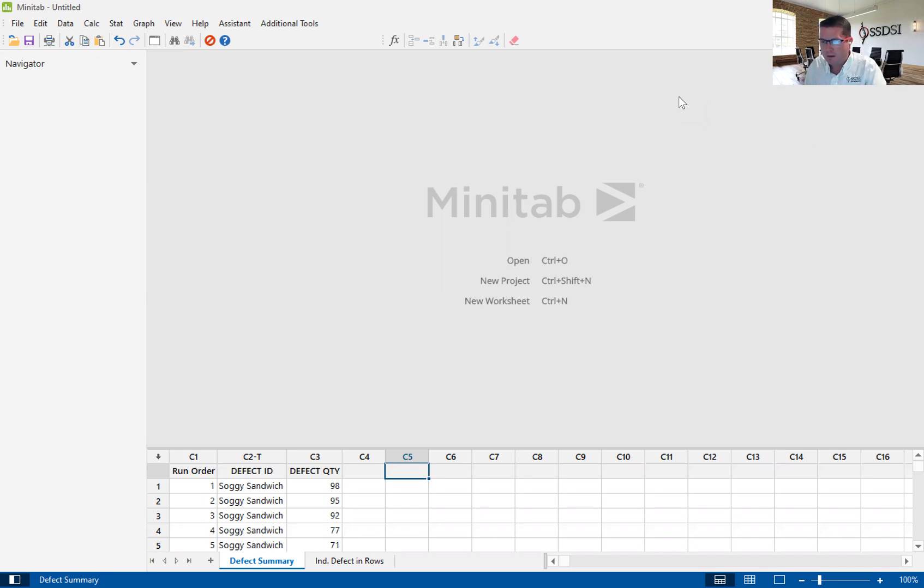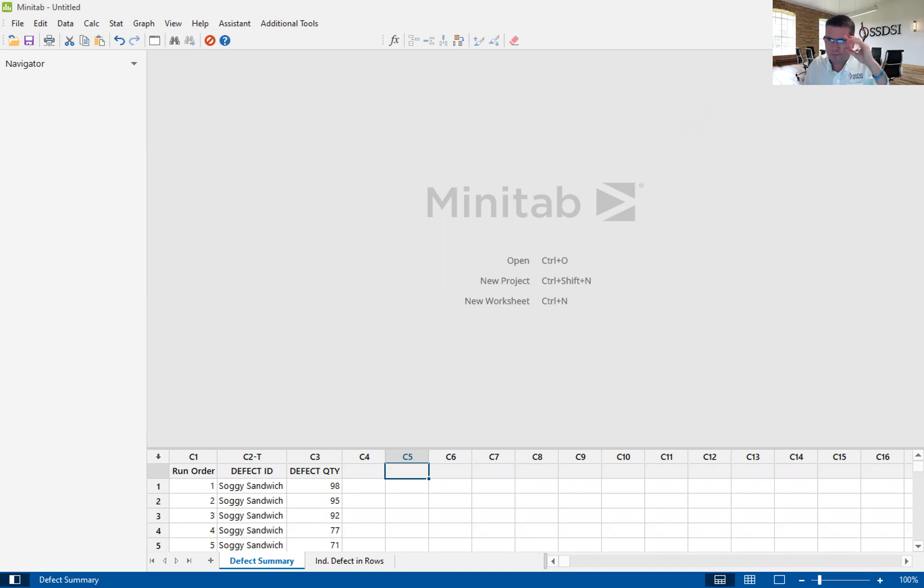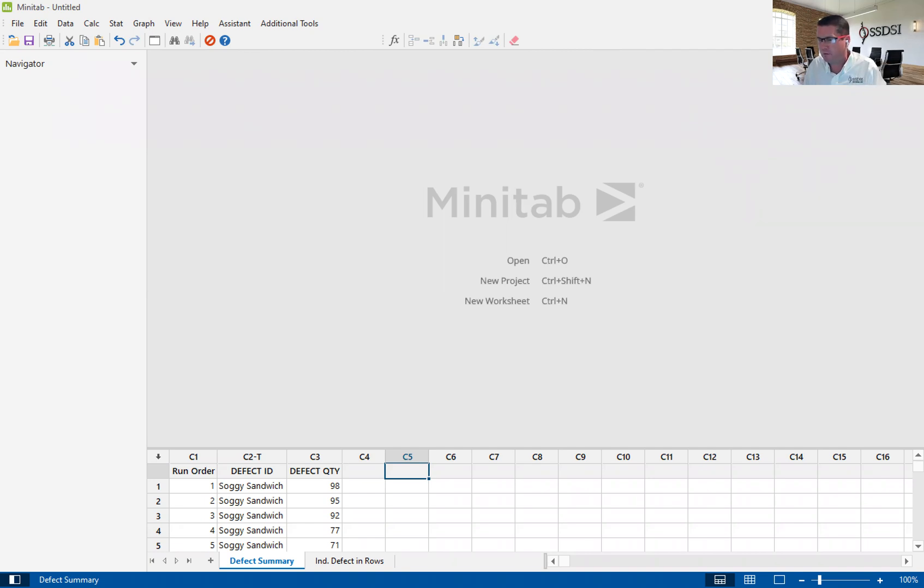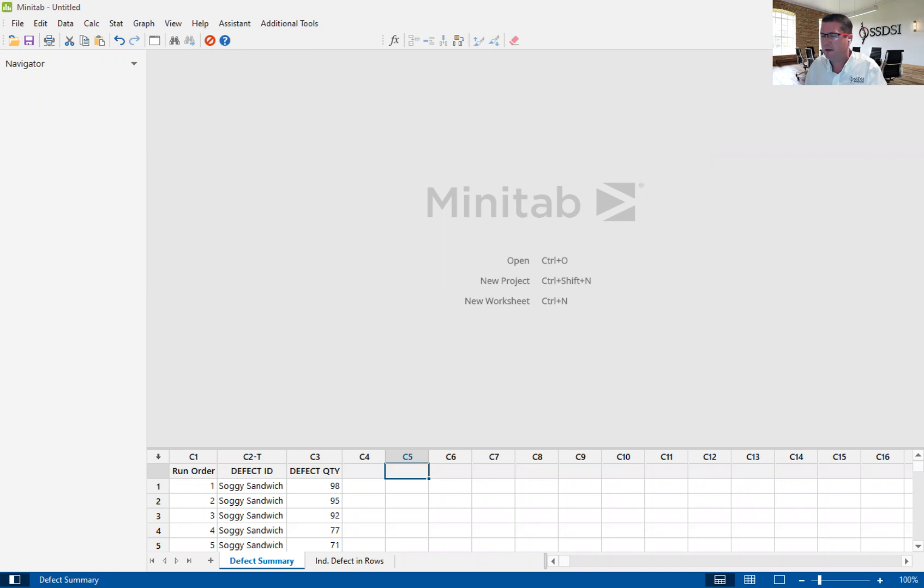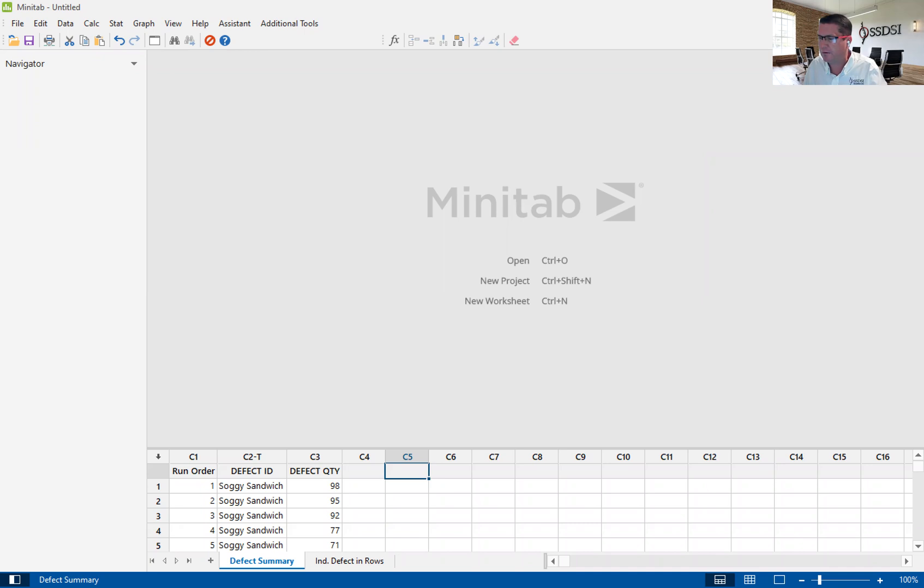The Pareto chart is a great tool for scoping down or finding a smaller subset of a larger population. It follows the Pareto concept developed by Vilfredo Pareto, which basically says that 80 percent of the wealth of any civilized society belongs to 20 percent of the population.